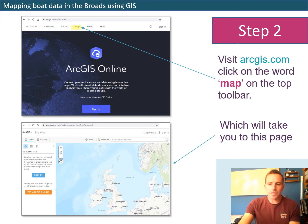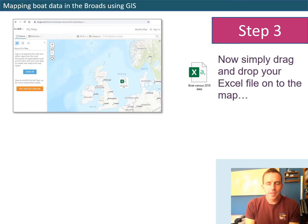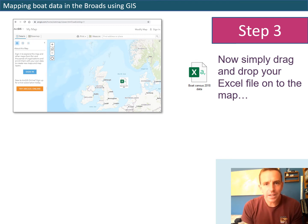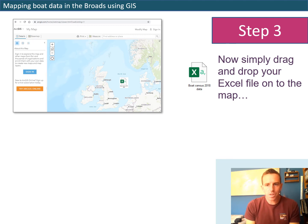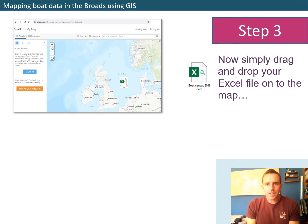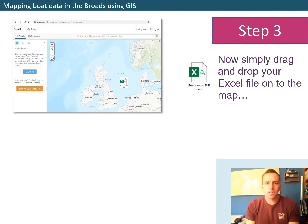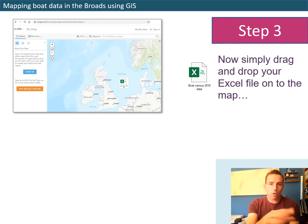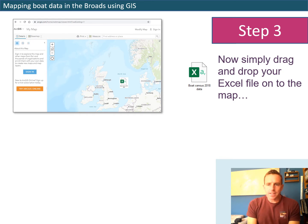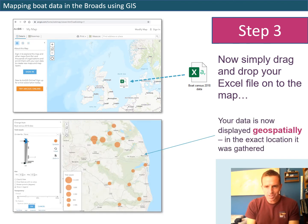Step three: minimise your screen a little bit so you can see both your desktop and the ArcGIS webpage you've just opened. Find the Excel file you saved earlier, click on it, then hold and drag it onto the web page - literally drag it from your desktop and drop it onto that map in the ArcGIS browser. Then cross your fingers and hope the magic happens, because after a second or two the data will be processed and the boat survey data will start to be presented on the map.